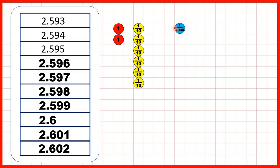Then we keep on counting in thousandths, so we need to make sure that we have this zero in our hundredths. And in the end, we got to 2.602, so two wholes, six tenths, no hundredths, and two thousandths.